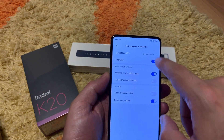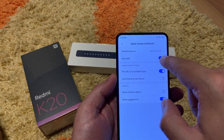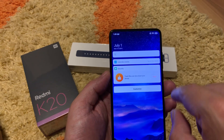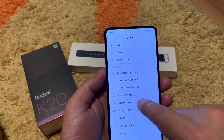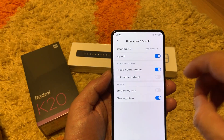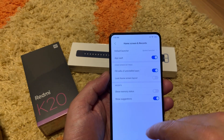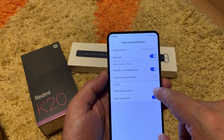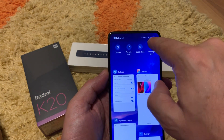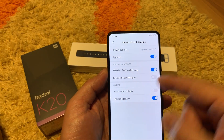Home screen and recent: the default launcher is the system launcher by MIUI which I really like — no need for other launchers. Up Vault is the thing I was showing on the left side — you can turn it off if you don't want it. Fill cells of uninstalled apps: when you uninstall something, another app will come and fill that empty cell. Lock on screen layout is available as on many devices. Show memory status: when you hit the recent button it will show you 3.6 GB of your 6 GB RAM available. Show suggestions is also by your choice.